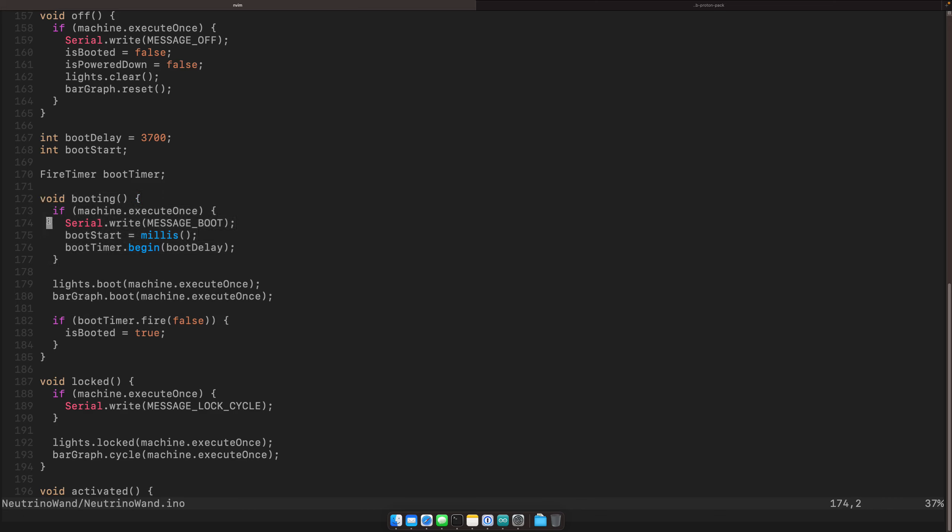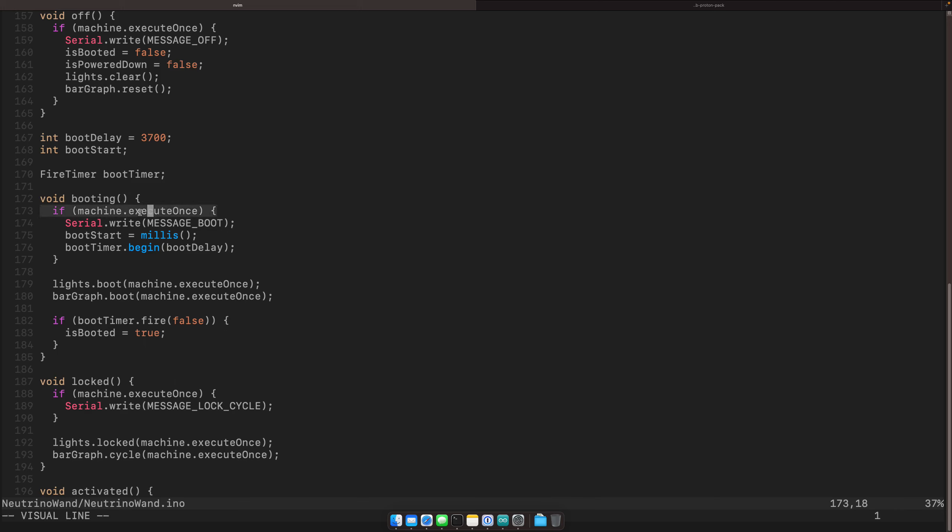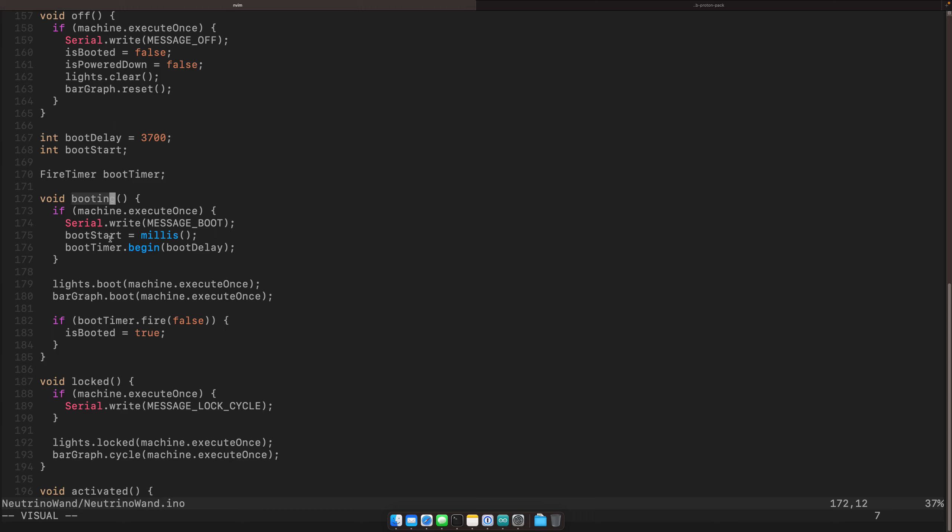And then the thing that I love about this library is also the first time we enter this function, machine execute once will return true. So I know that as soon as I get into booting, if this is the first time I've been here, this will be true and I can do some sort of initial setup and then every other iteration through the booting function, if we've been in the boot state, this will always be false. So I know that this will only get run once, once we enter the state. And so as I'm looking at this code, it's pretty easy to tell this is all that's happening in my boot sequence.